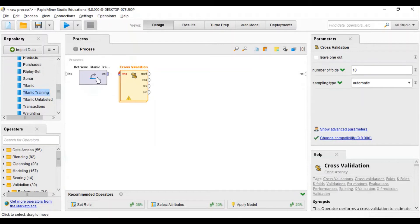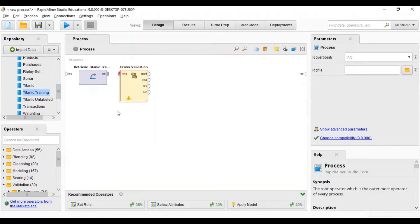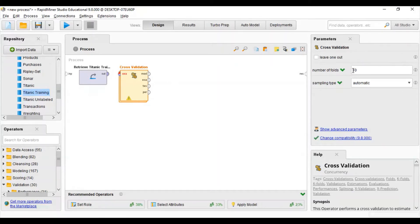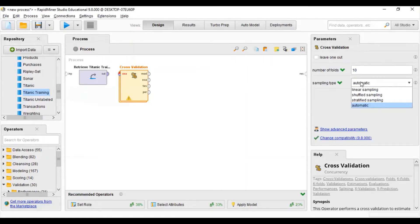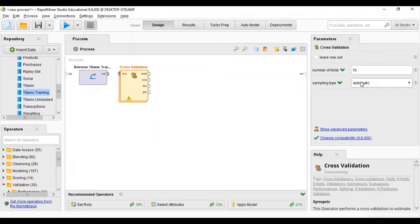You can see both the dataset and the model. Now I will click on the model. You can see here 'Number of Folds' — in cross validation we divide the data, and 10 is the standard number of folds. Below that we see 'Sampling Type', which can be shuffle, stratified, or linear. I will keep this automatic so RapidMiner will automatically select what type of sampling this model will use.